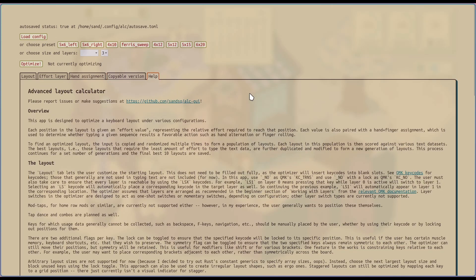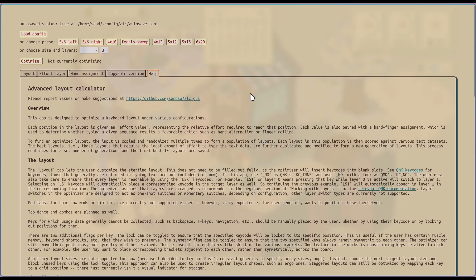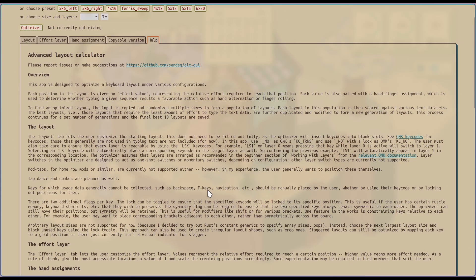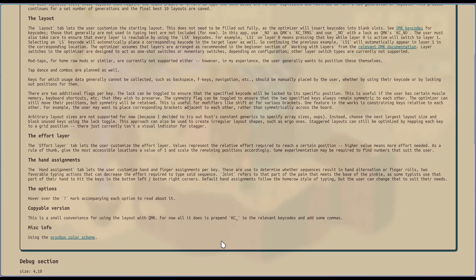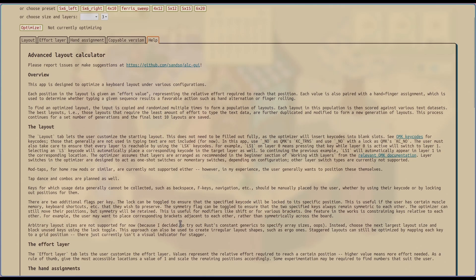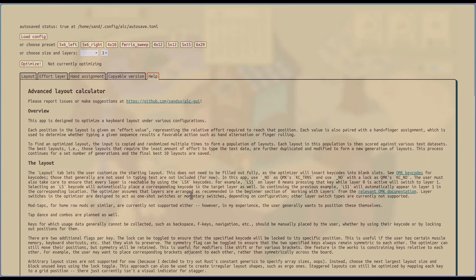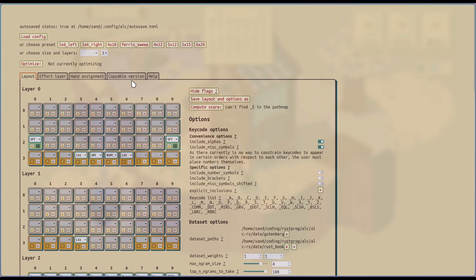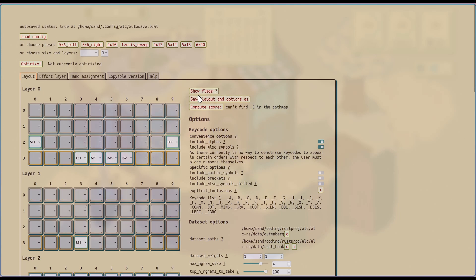And then we have a help tab to just try to keep this app more self contained. Again, because I know everything that's going on, this help tab may be incomplete. So I'm relying on feedback to kind of fill in the gaps. And then depending on the types of questions I get, I might add an FAQ section as well. So that's these tabs. Now I can talk about the options. Hide flags, this is just to kind of reduce the visual clutter so that it's easier for you to look at the actual layout that you generate.